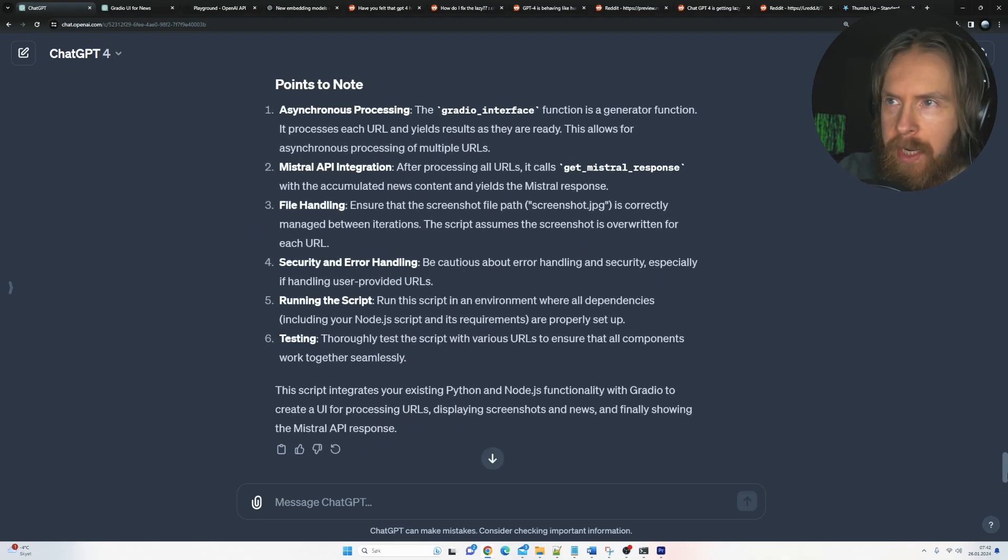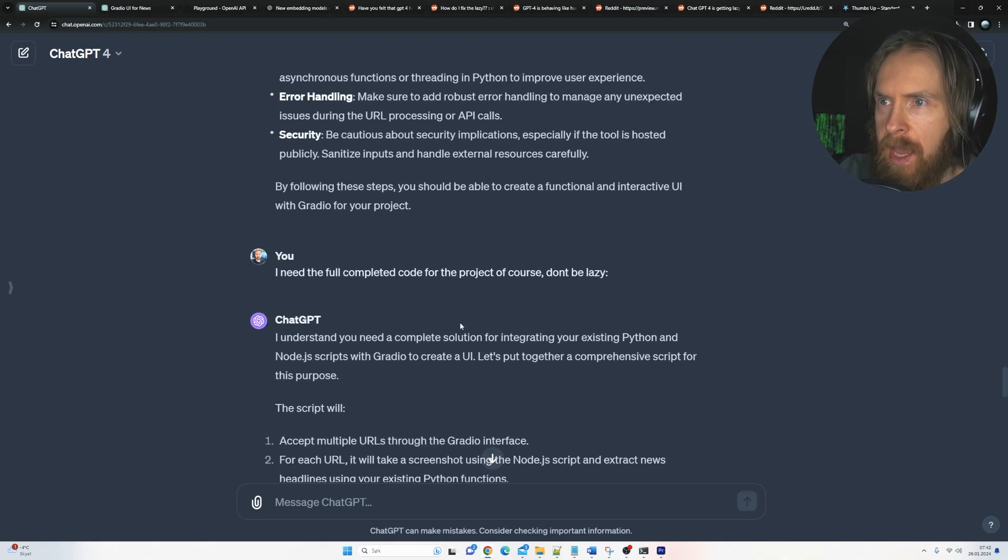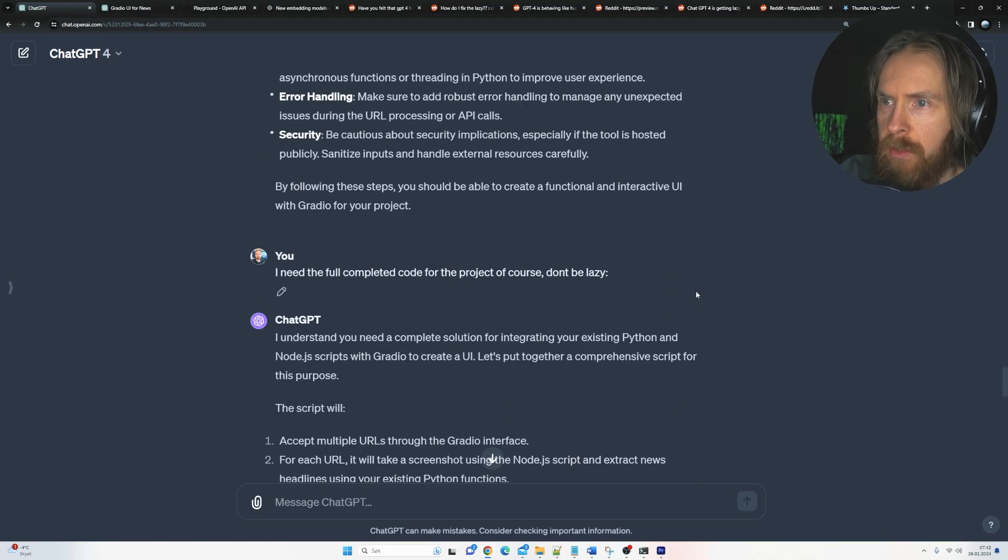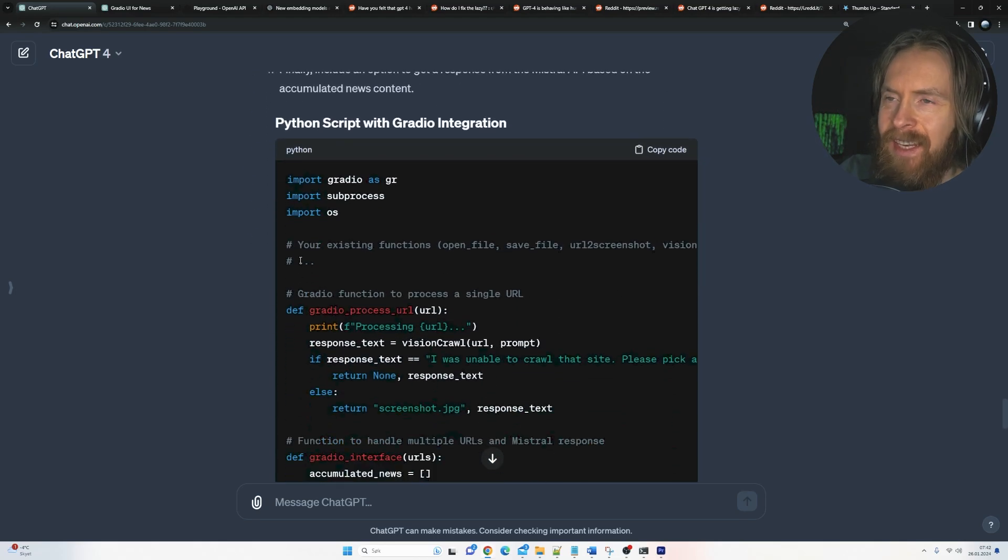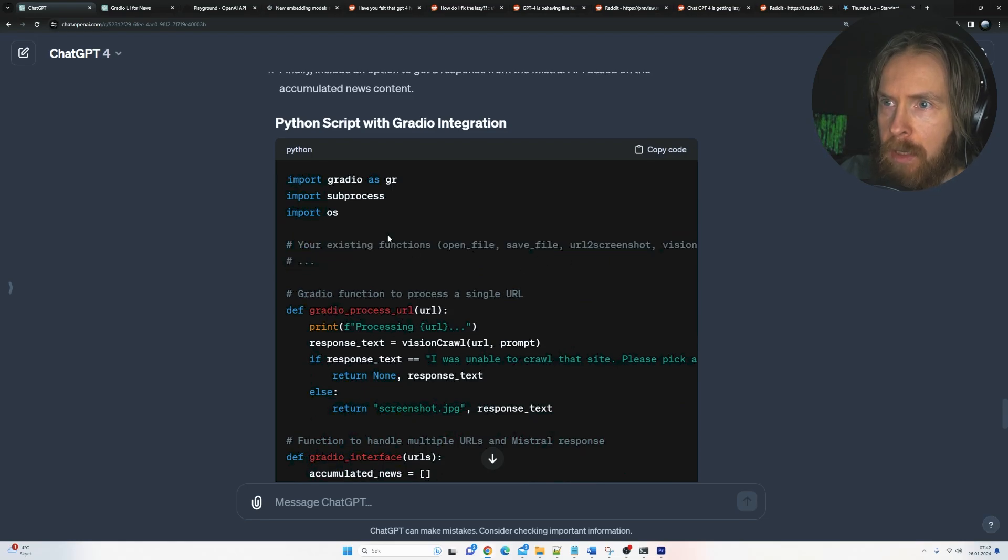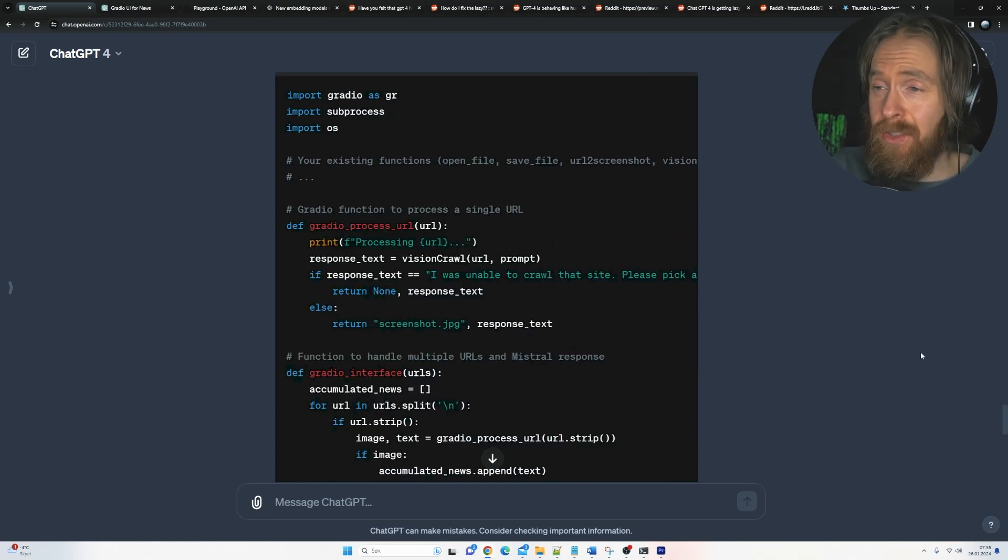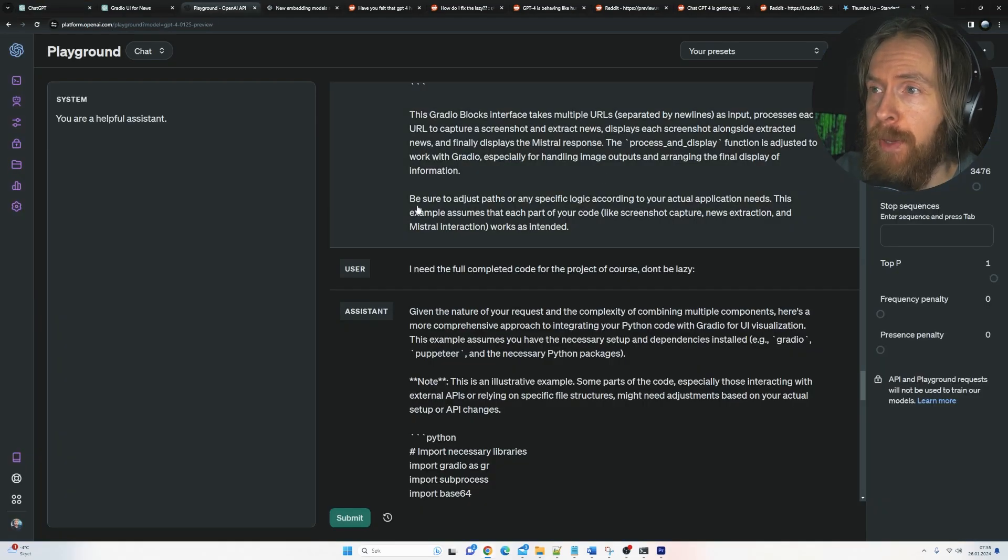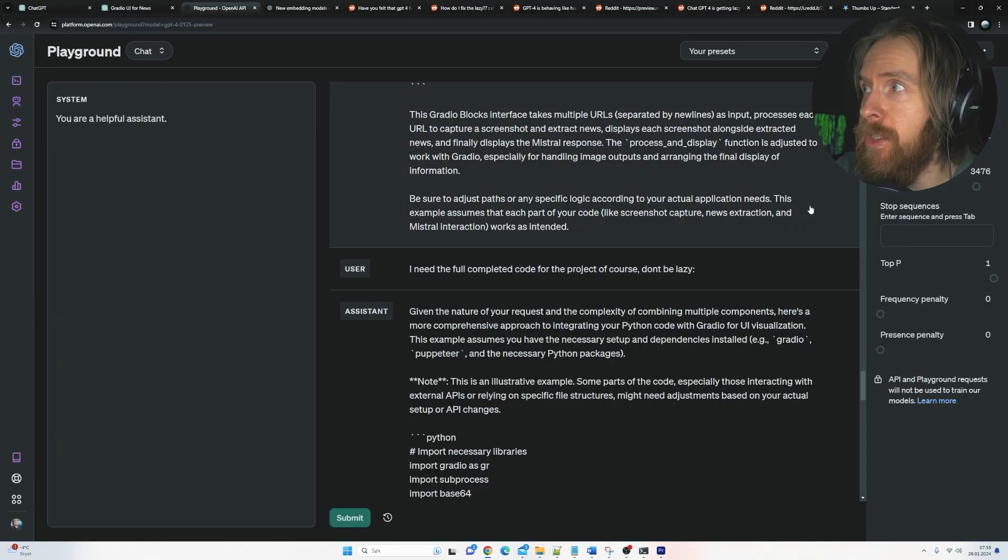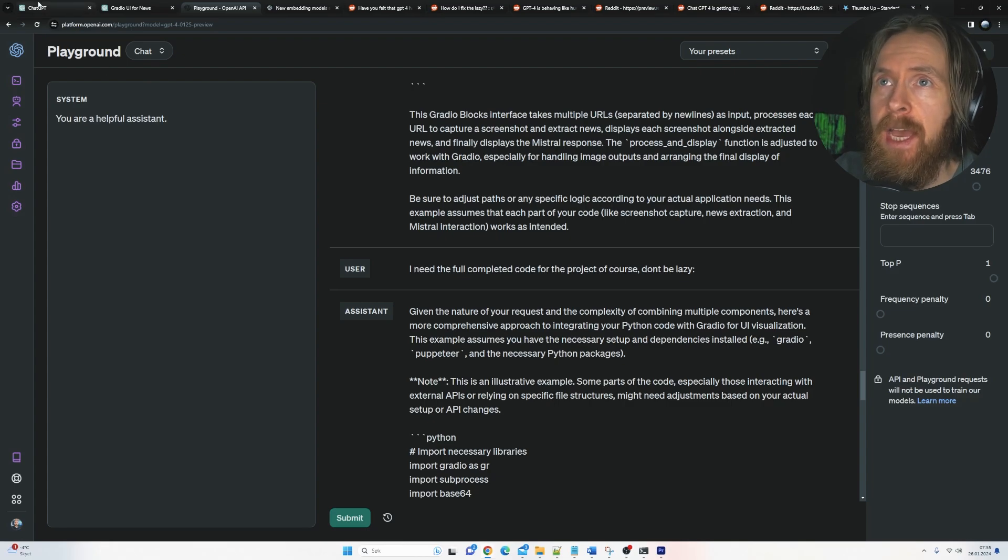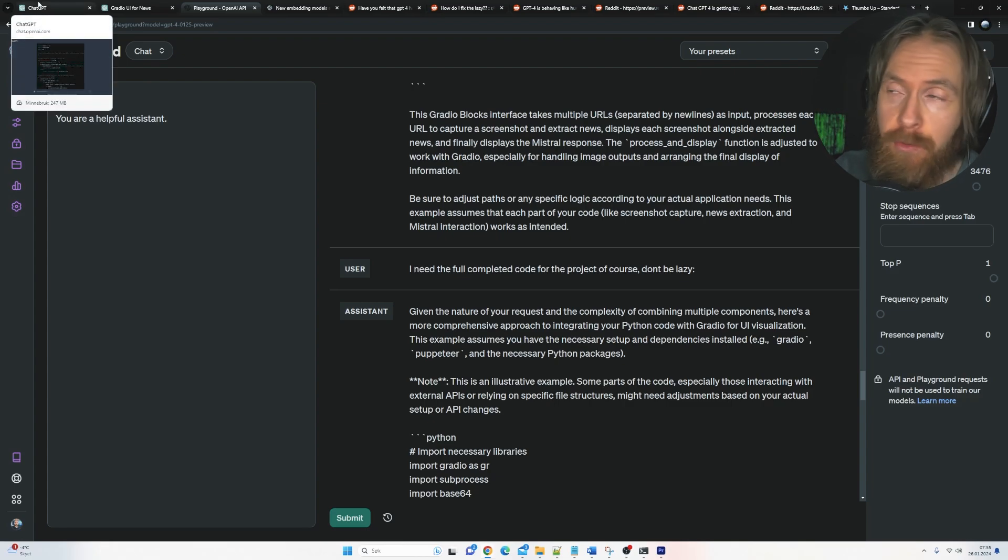Okay, so let's compare this again now. So you can see, I asked for the full complete code for the project, don't be lazy. Still keeps giving me your existing functions, open file, vision, blah blah blah. So yeah, it doesn't really seem that anything has changed in the browser version compared to the API version. But yeah, I have to do more research on this. This just came out yesterday.